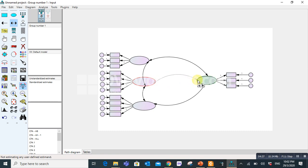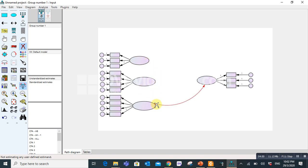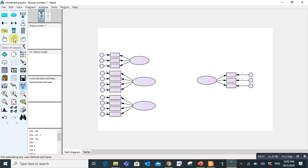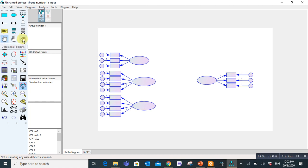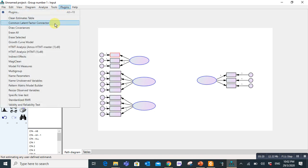But sometimes we have a complex model, so sometimes it is difficult to draw one by one. So we can use another option. These are three icons. This is used for selecting all objects. This is selecting objects one by one. And this is deselect all objects. So we use this to select latent variables. After selecting these latent variables, go to Plugins, here draw covariances. Plugins, draw covariances. Click here. And automatically this will draw covariances between latent variables.